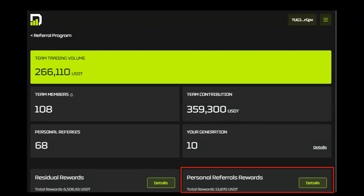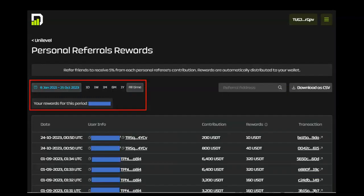Personal referral rewards are generated whenever your personal referrals make contributions to their DAISY accounts. These rewards are automatically distributed to your wallet. Click Details to learn more.